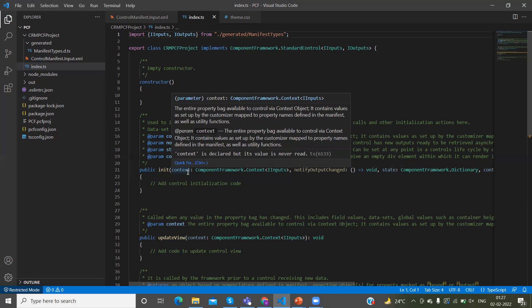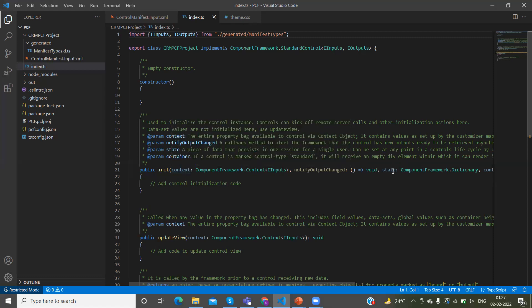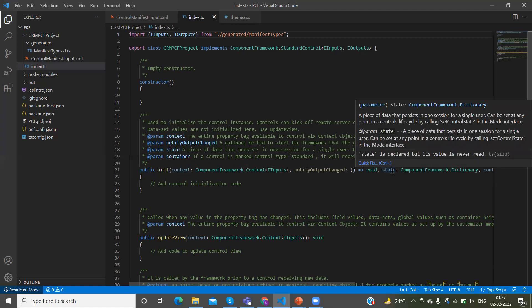The init method is for initializing the component. Context contains the input properties, also containing the parameters, interface functions, and component metadata. We also have a state parameter. State holds whatever was saved from the previous session — so whatever the earlier session state was, you will be able to get it here.